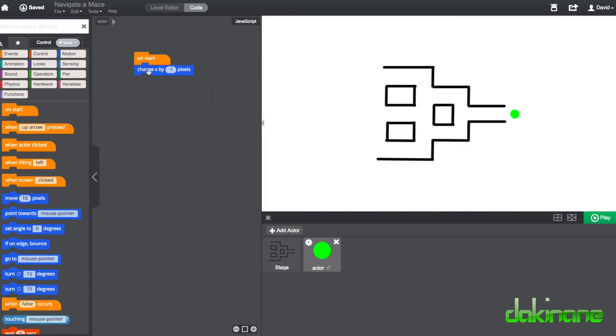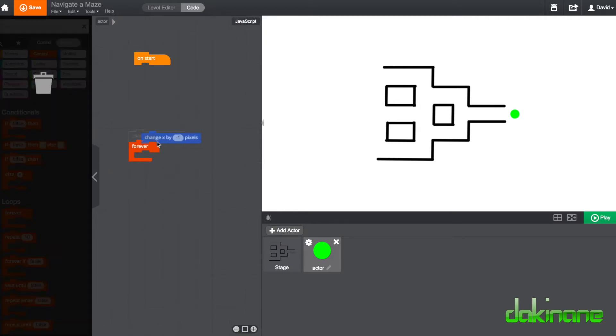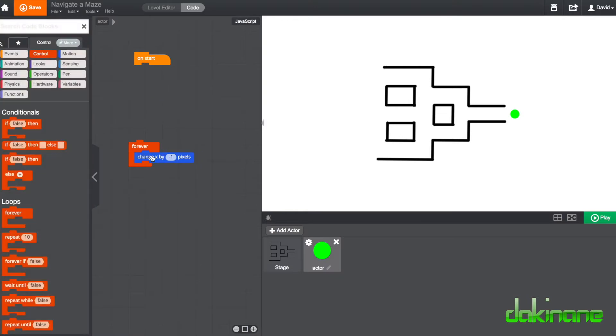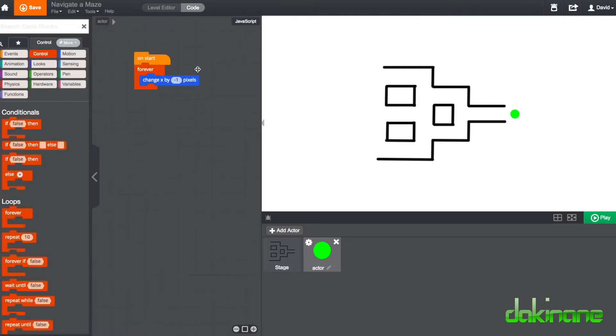So to make that happen continually we need to use a new block and it's in the control block, we need to use the forever block. So what we're saying now is by putting the change x by minus one pixels forever, it will move forever to the left. So let's have a look at this now.